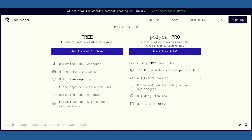By upgrading to the Polycam Pro subscription, you get access to all of the free features and more, including up to 150 photo mode captures per month, access to all of the different export formats that are available, and the ability to use any images for upload, like those captured with a professional camera or drone.